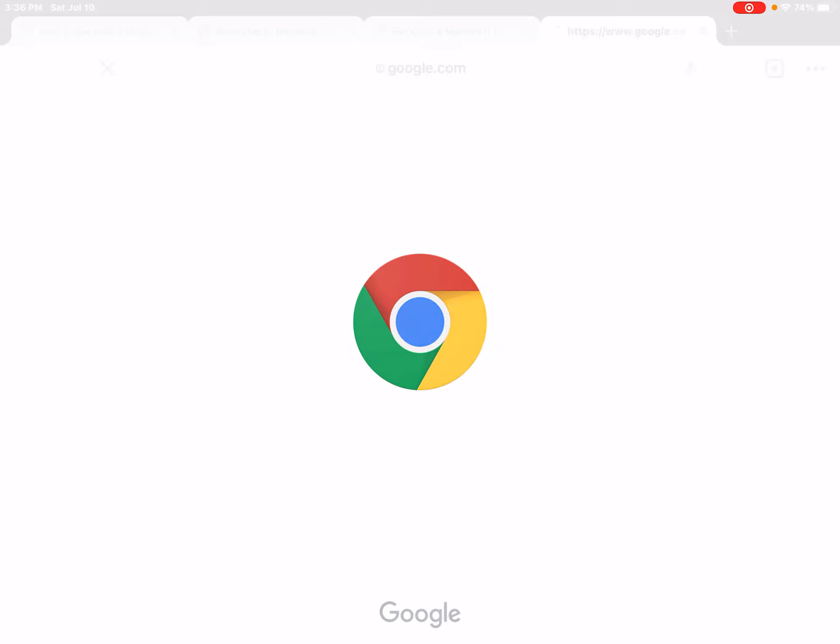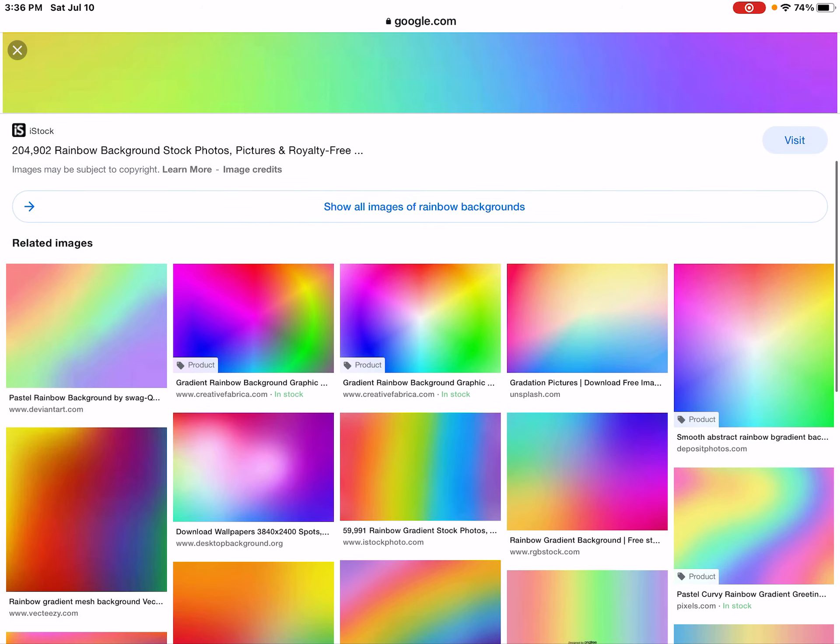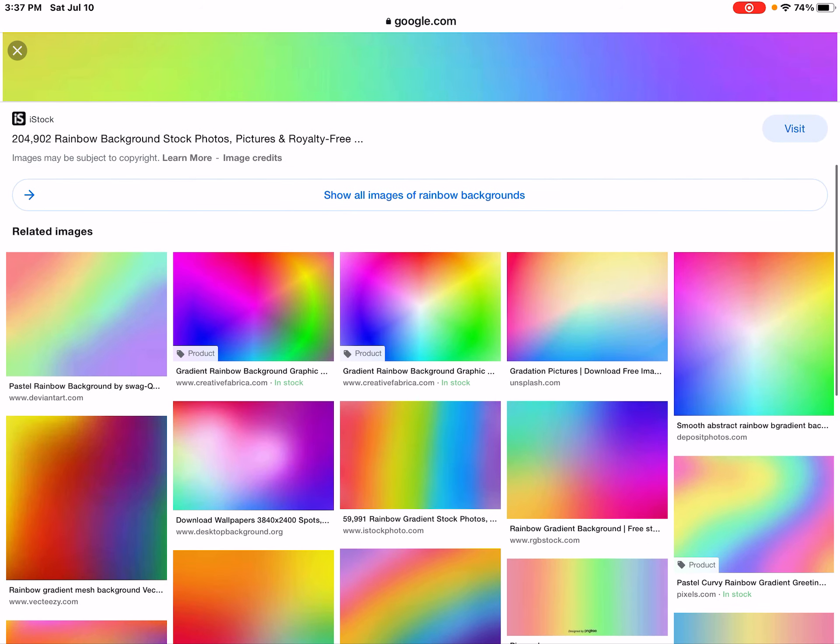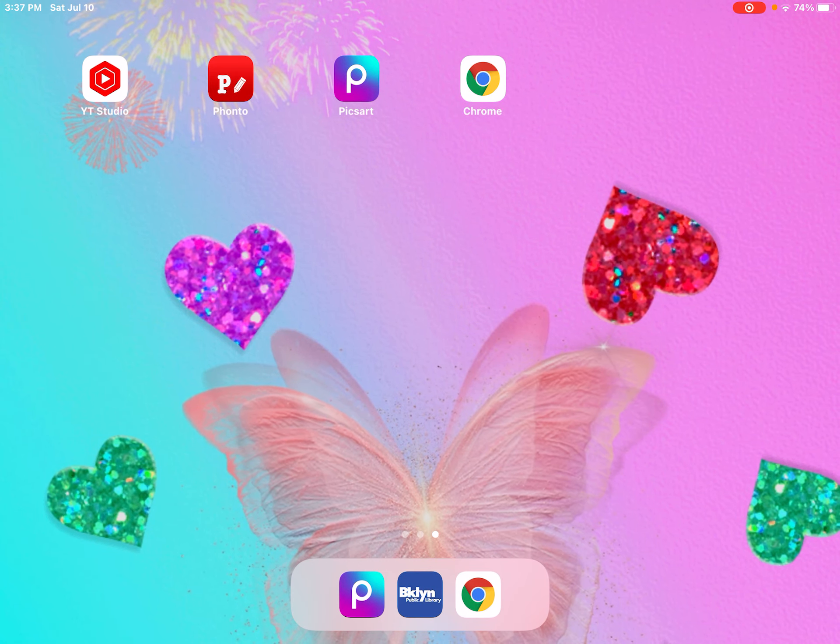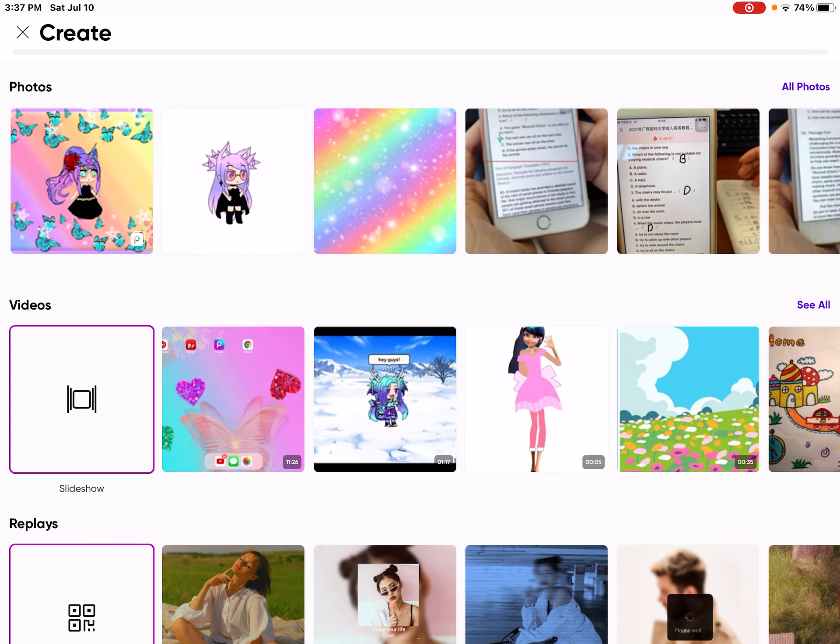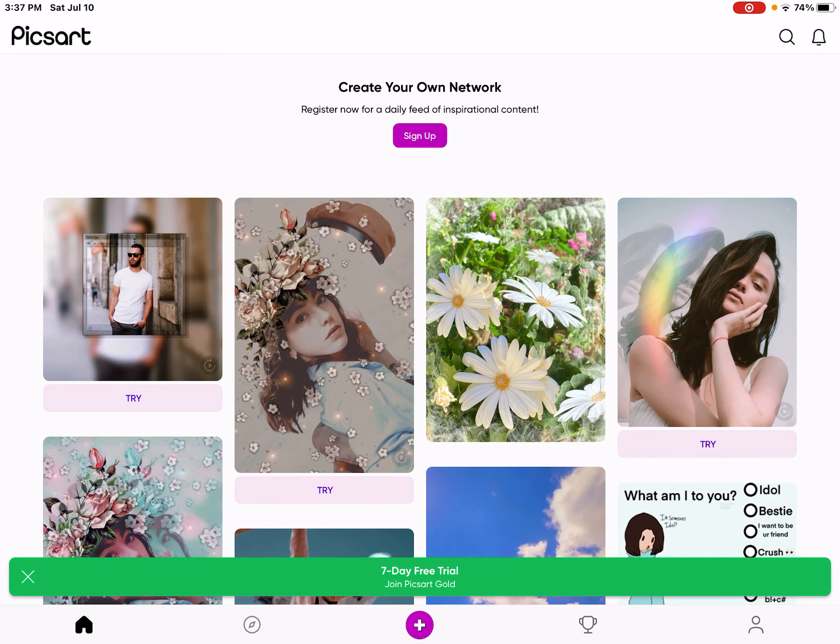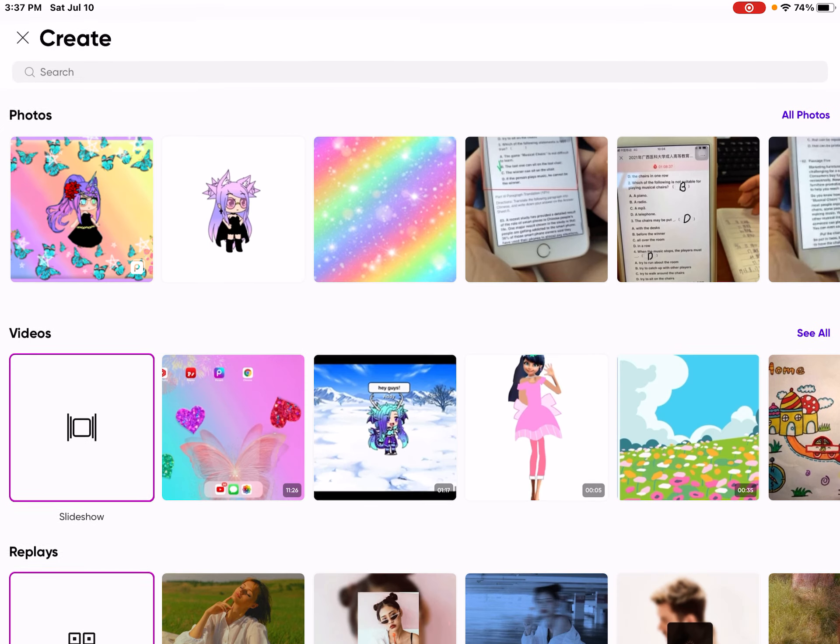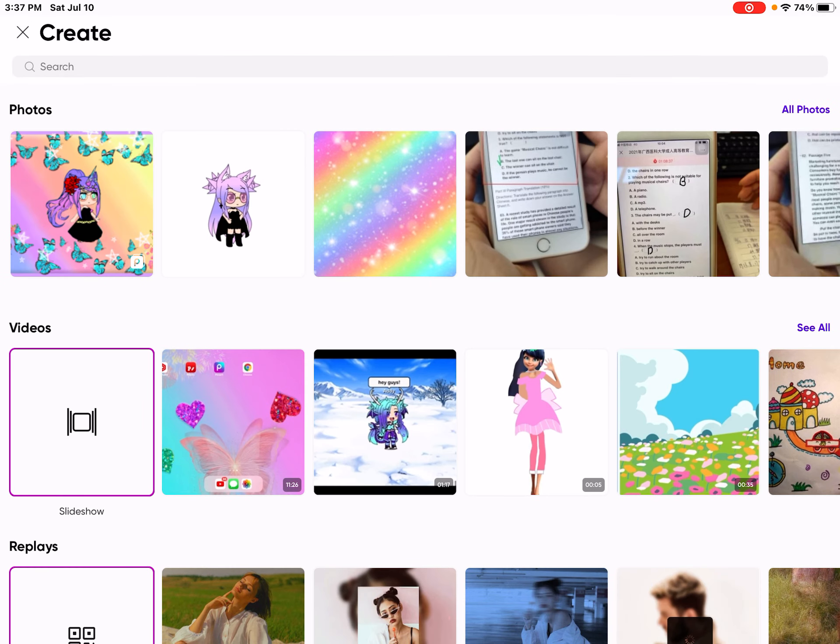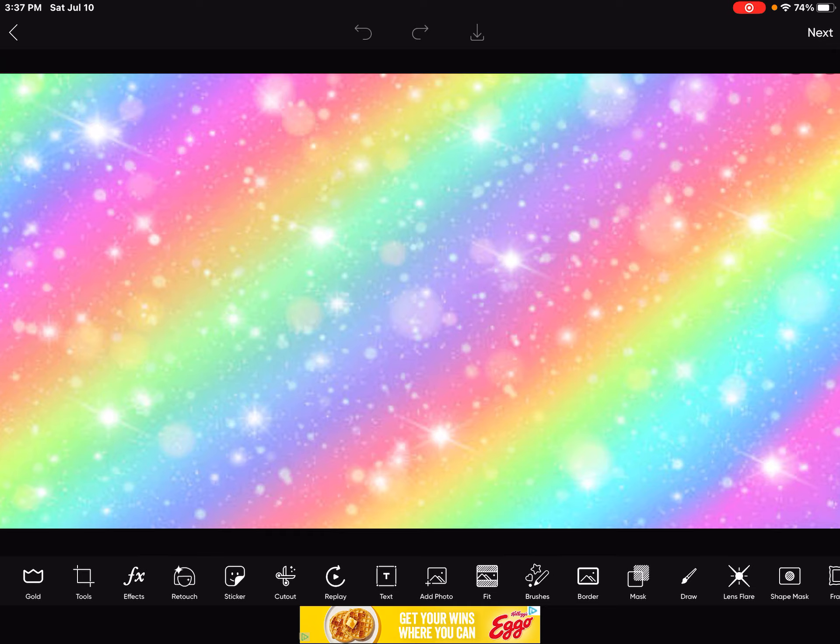we need to go in Chrome and get any background we want. And I chose a background already. It's a rainbow glittery background. And now you want to go to Pixart. And now you want to click this little plus sign on the bottom and then import the image that you just took. Now since we're done with this,